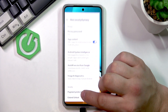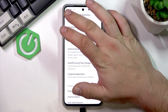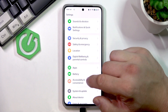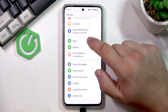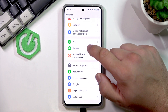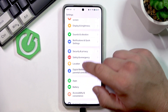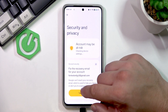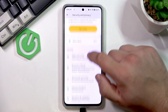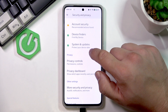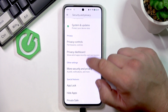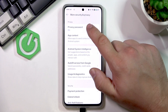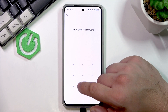In order to do it, let's go to Settings and next go to Security and Privacy. Now go to More Security and Privacy and find Privacy Password.